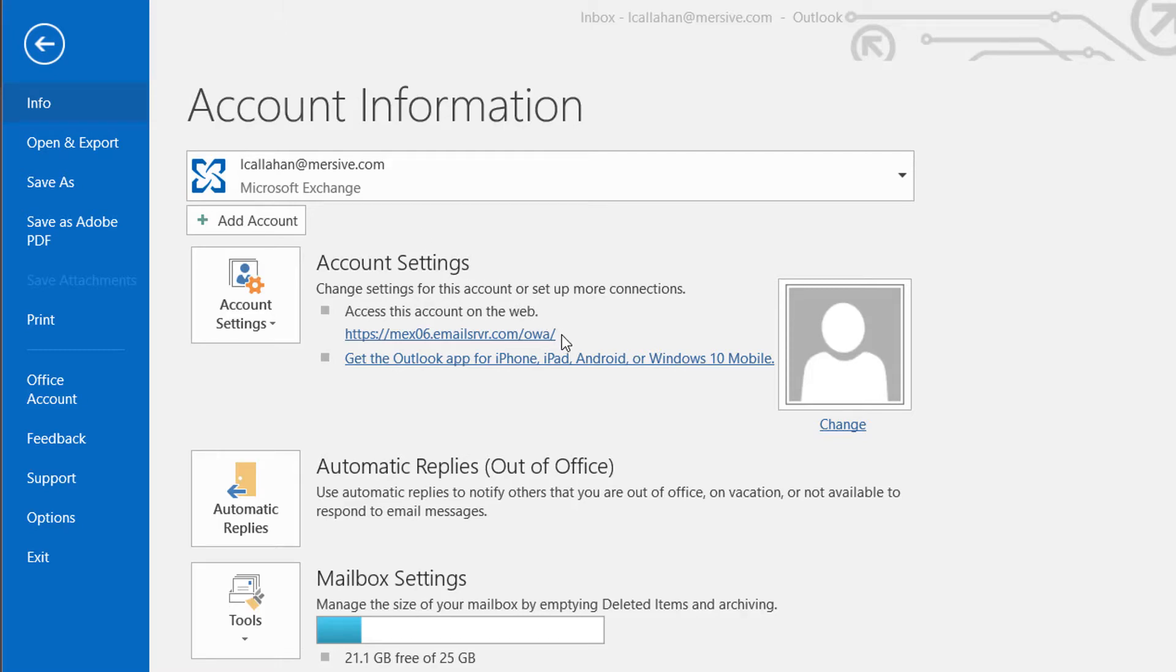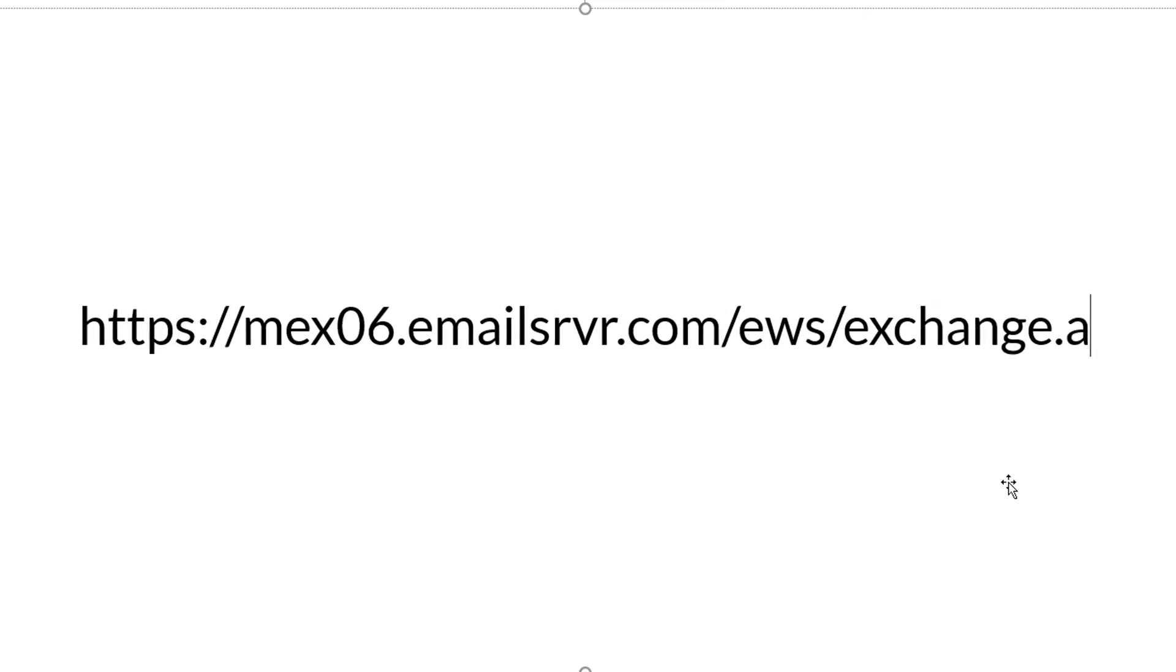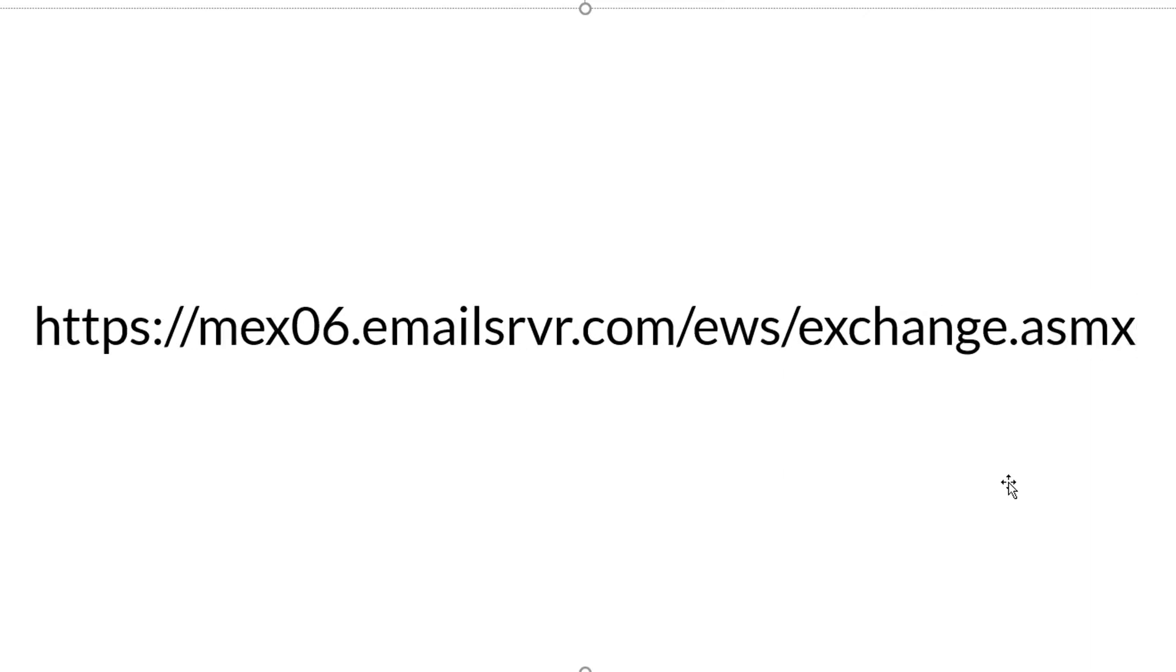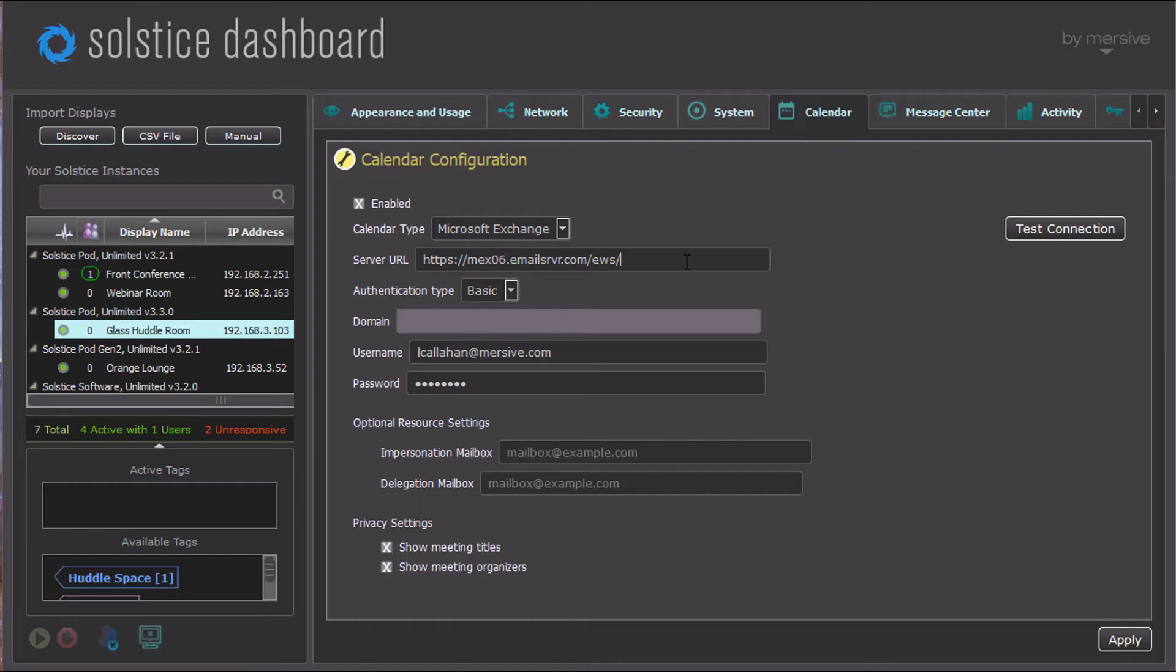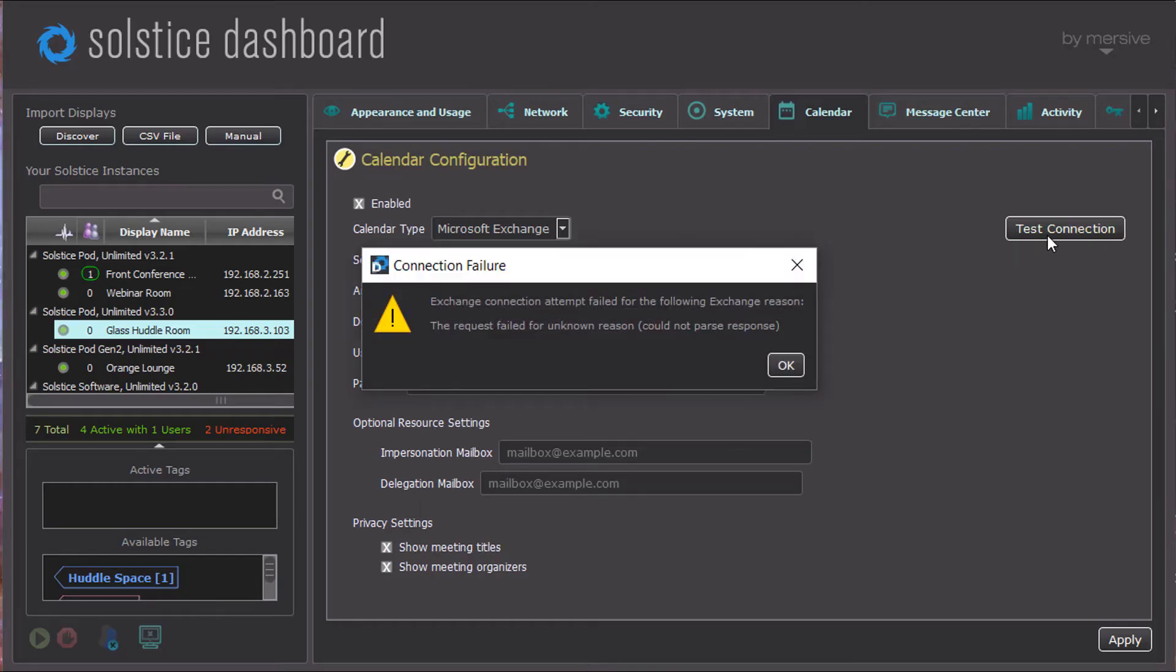If that address says, for example, https colon slash slash MEX06 dot emailed server dot com slash OWA, you take the first bit, replace OWA with EWS, and append with Exchange.asmx. You must complete this URL, or the dashboard will report an error saying it's an invalid Exchange server.